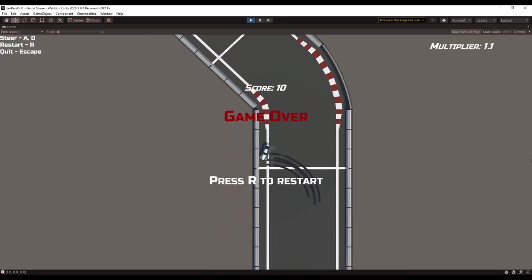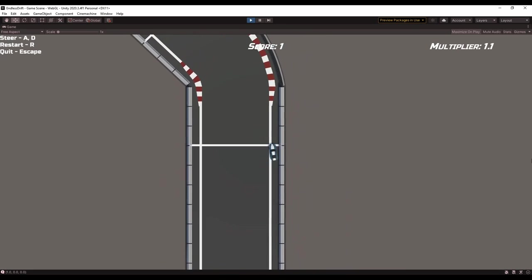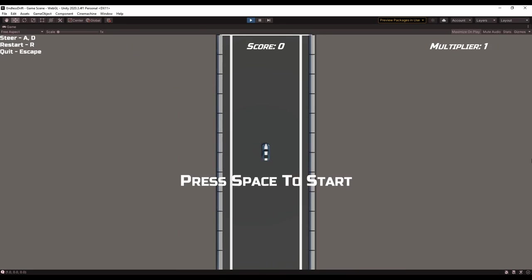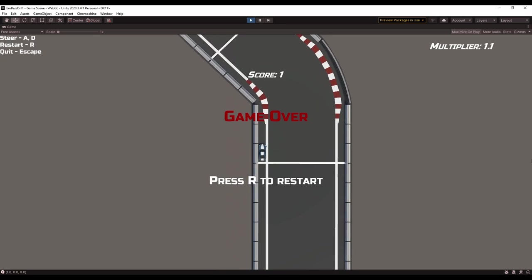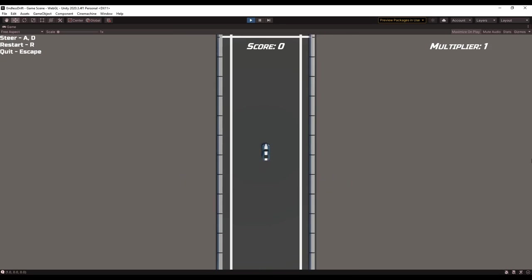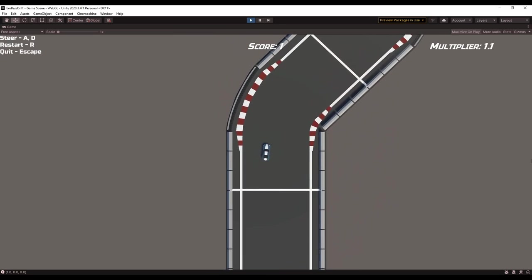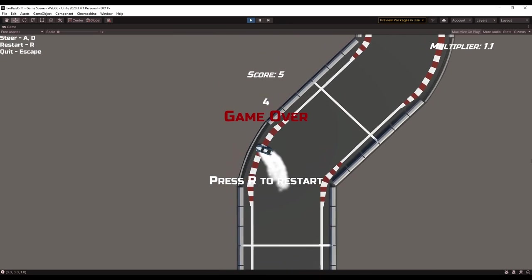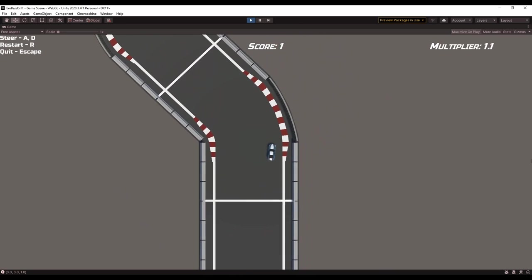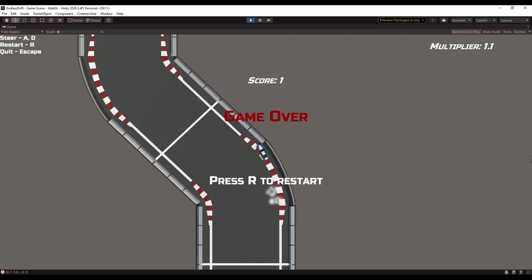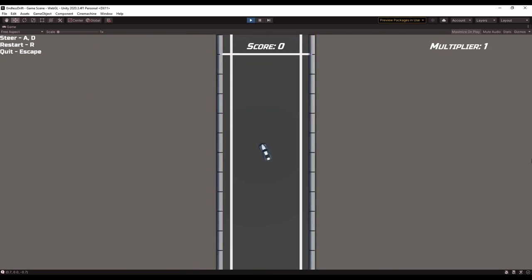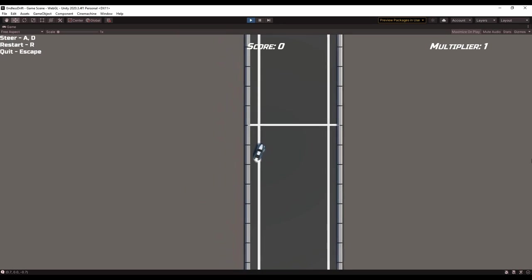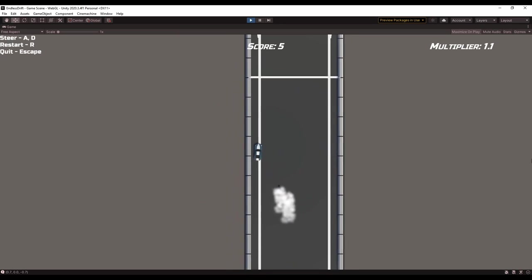I started by trying to make hitting the walls feel more impactful. To do this, I added in some screen shake. I already had a way I could measure how hard the car crashes into the walls, so I decided to use that to set the amount of screen shake. So if you go headfirst into a wall, the screen's gonna shake a lot more than if you just tap it.